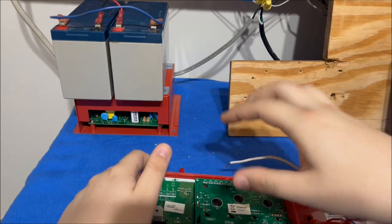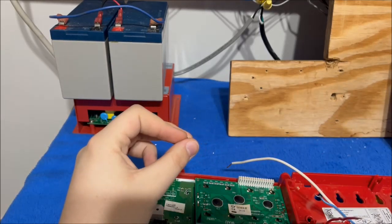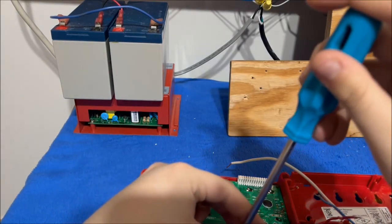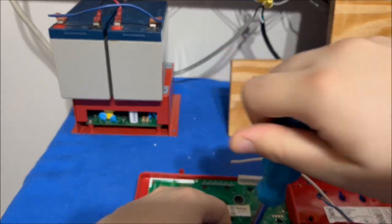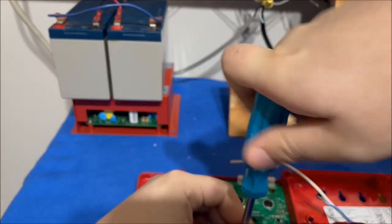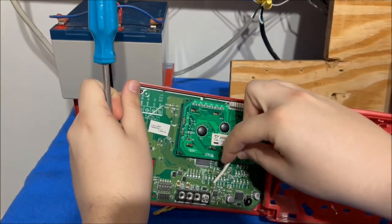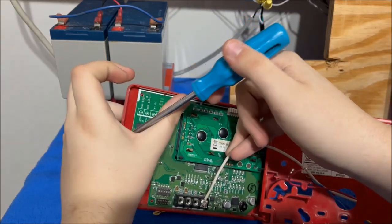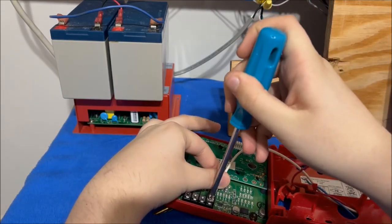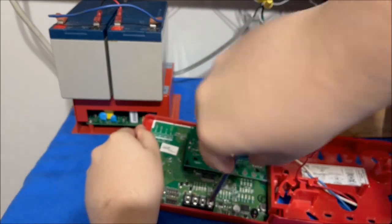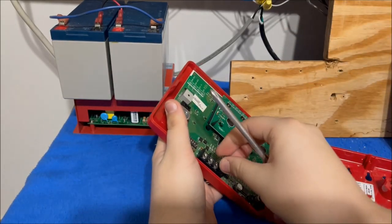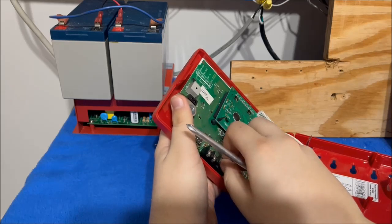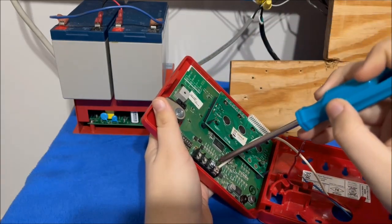So the white wire I'm going to connect that to ground. If I can get this in here. Stay in place. I don't know how well you're going to be able to see me doing this.